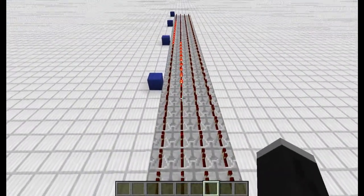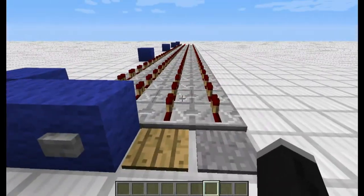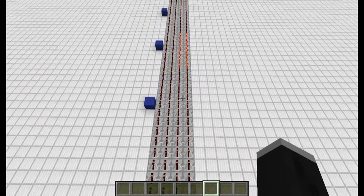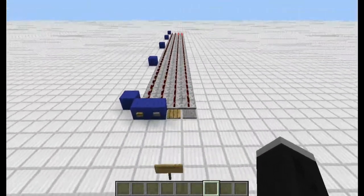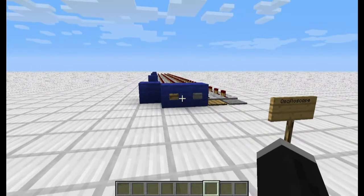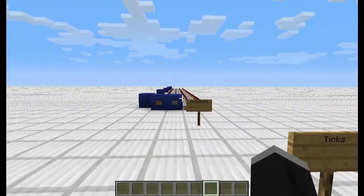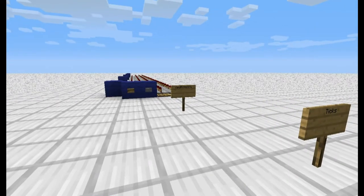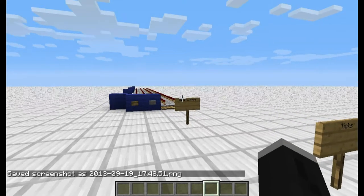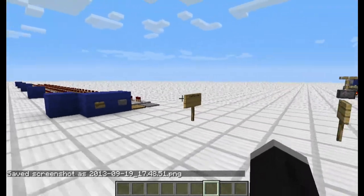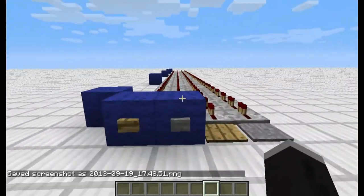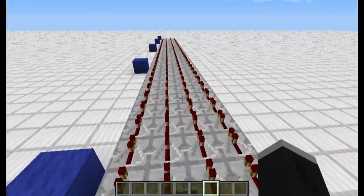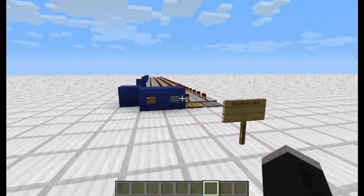As you can see, this is called an oscilloscope. It's a whole bunch of repeaters lined up. Pretty much to use it, you just take it, fly up, and then take a screen capture and count how many ticks there are. If you don't know how to take a screen capture, it's F2. Press F2, look at the screen capture, and you'll be able to count out how many ticks your pulse is putting out.